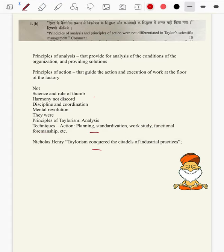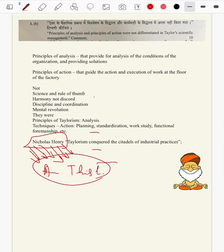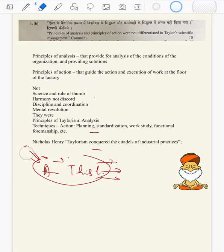Nicholas Henry can be used with more of his quotes because he has written a commentary on almost all of public administration and commented on maximum thinkers. So make best use of Nicholas Henry in introductions and conclusions.